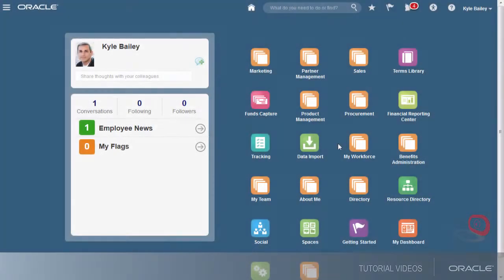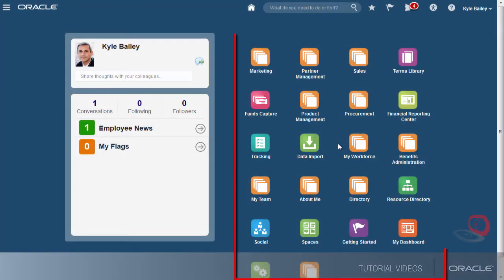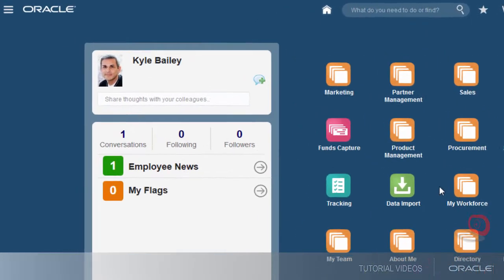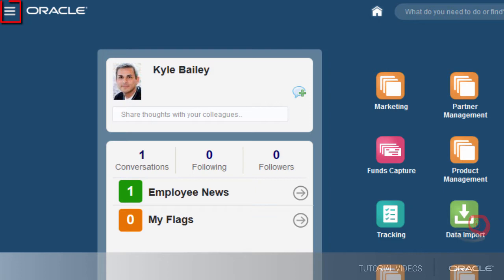Some of the icons here will take me to desktop pages. Others take me to simplified pages. The same goes for the Navigator menu.